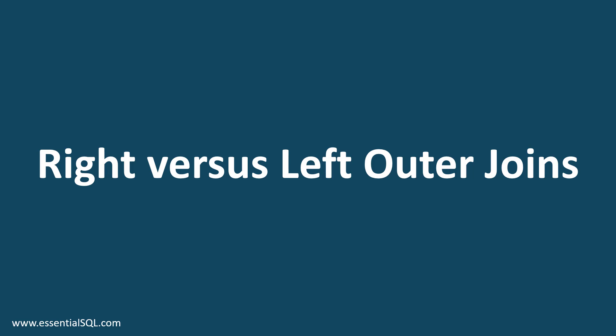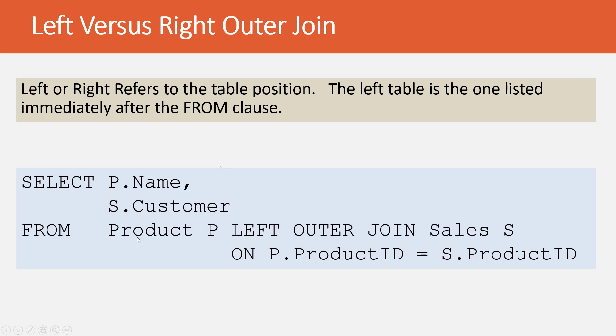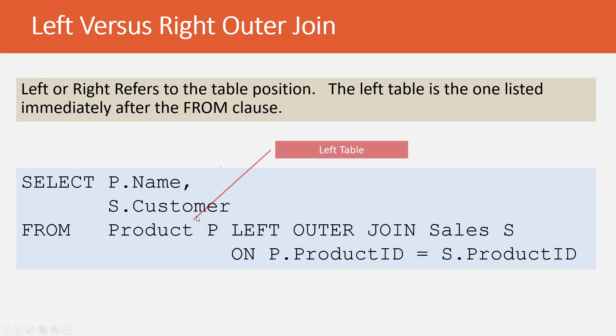Welcome back. In this lesson, we're going to learn the difference between a right and left outer join.